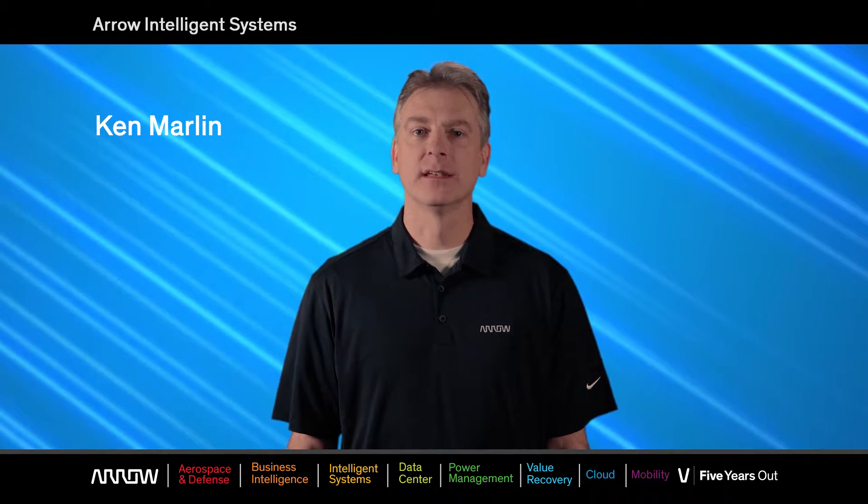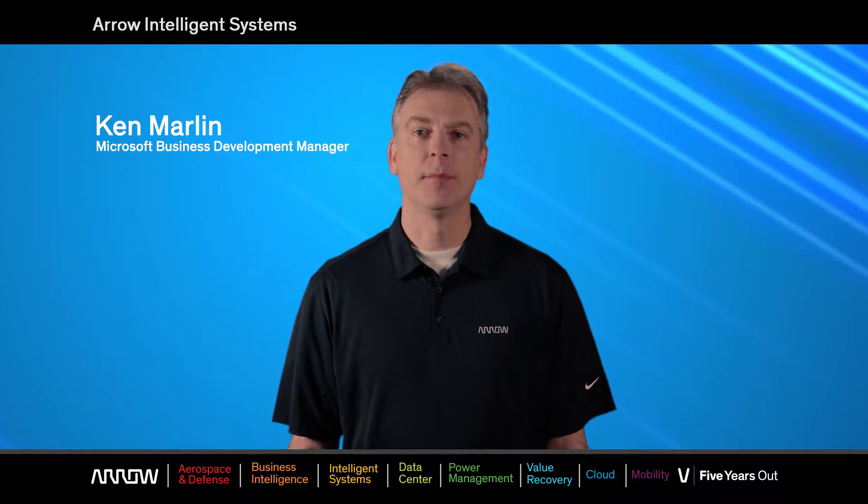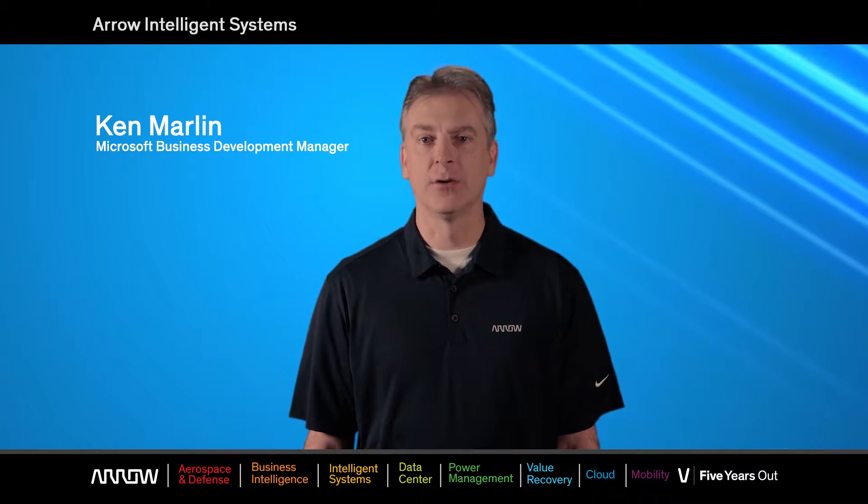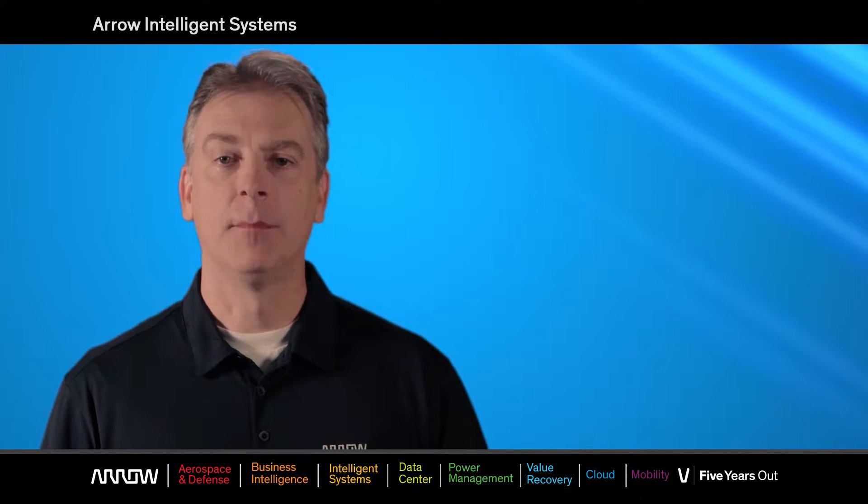Hello, my name is Ken Marlin, and I'm a Microsoft Business Development Manager here at Arrow Electronics. I'm also a Microsoft MVP with focus on embedded IoT solutions.